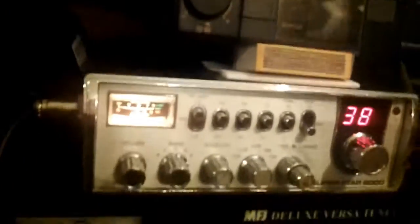Here we are testing out a RM KL40. This is on FM.